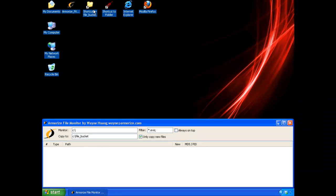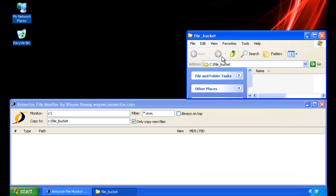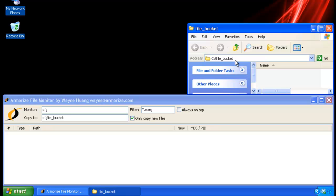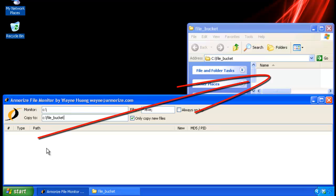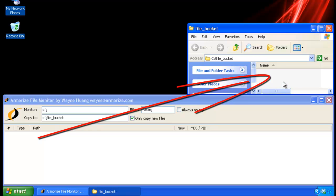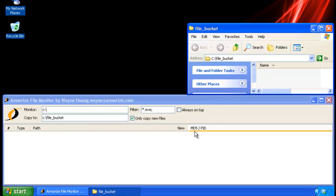I will open the file bucket directory here. As you can see, the file path matches, and therefore, when the utility finds the creation of any new .exe files, it will be copying them to the directory here. The utility also does an MD5 on files and also monitors the creation of new processes.